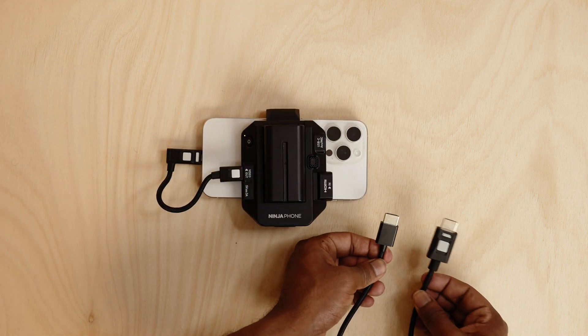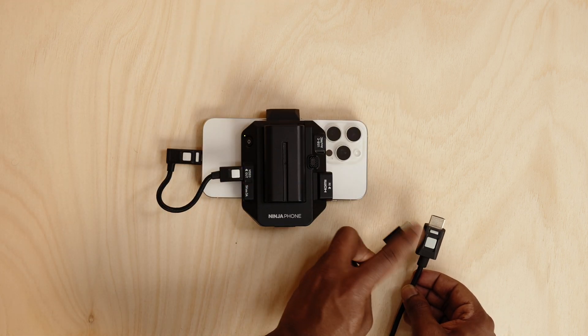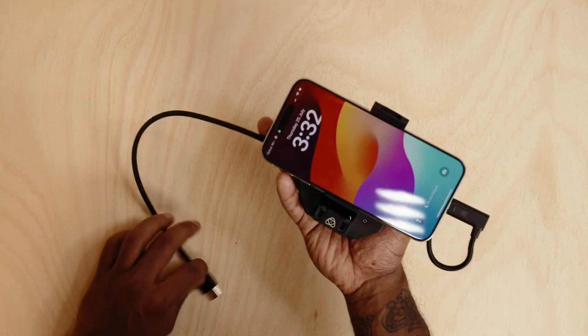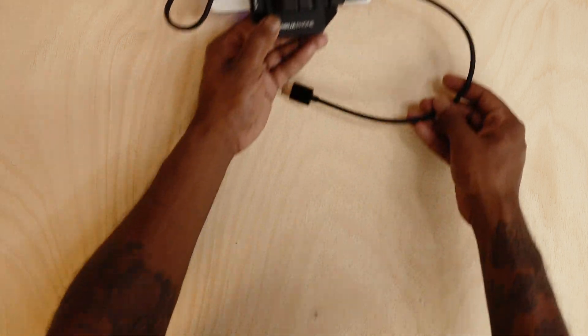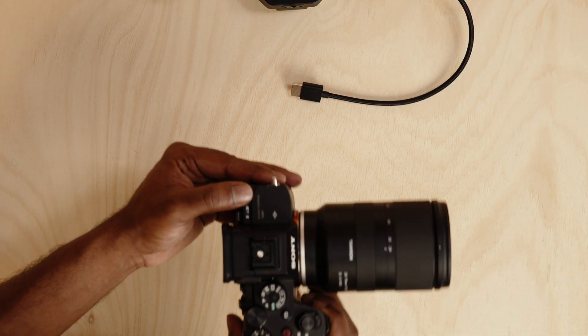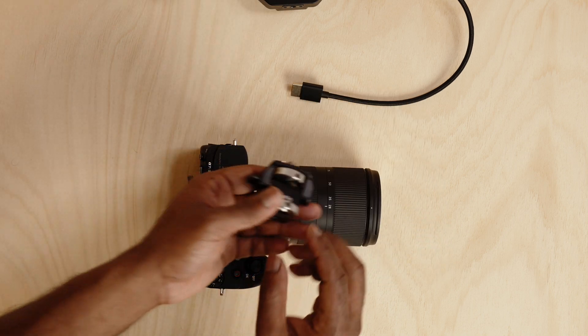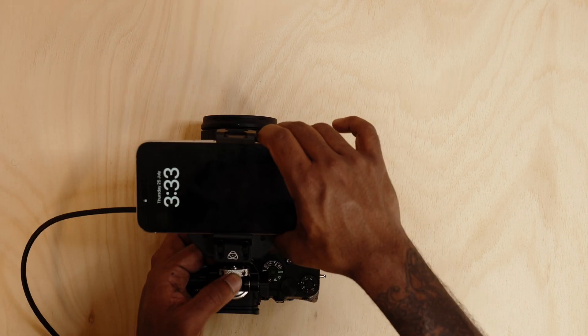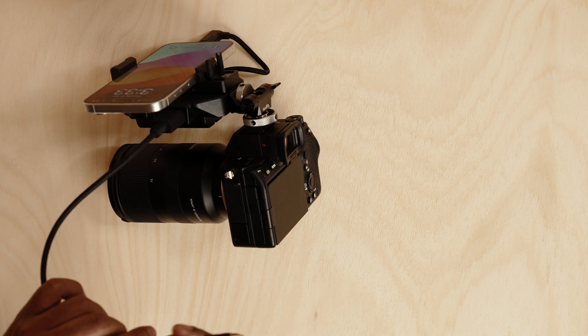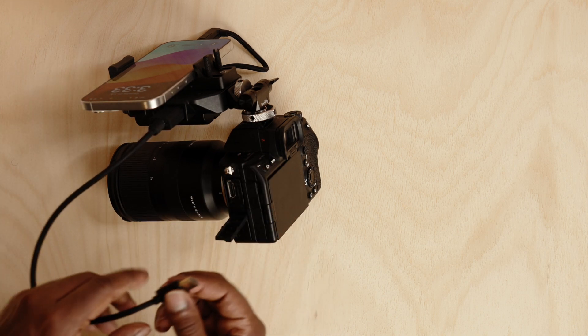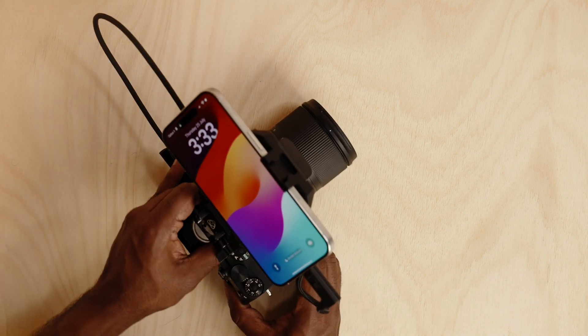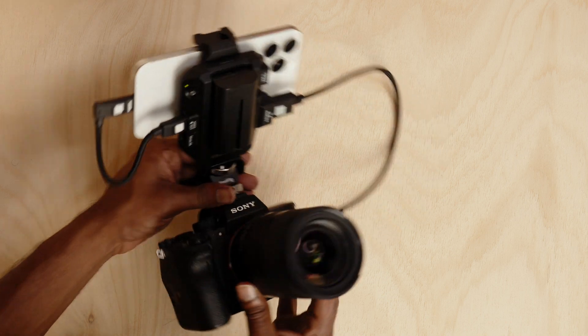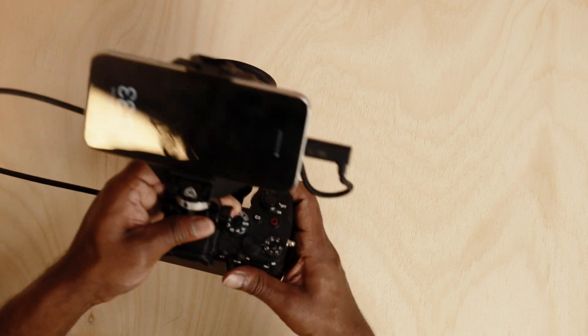You can also buy this HDMI cable which will be sold separately with this locking mechanism. This is ready to be mounted onto a camera. For this demonstration I've got the Sony a7s mark 3. I've got a hot shoe mount. Now over the side over here I'm going to connect the HDMI into the camera's output. And just like that you've got the Ninja Phone attached to your mirrorless camera ready to go.